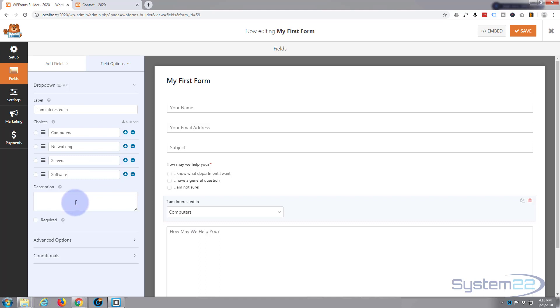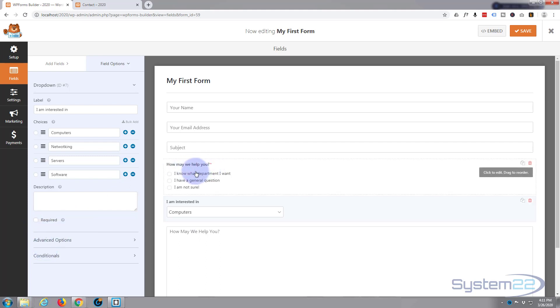Okay, again you can put a description if you want to. I really don't want to. I'm not going to make it a required field because I'm going to add some conditional logic in a moment.